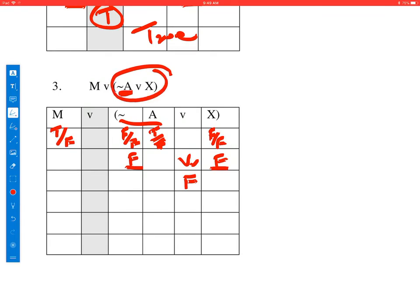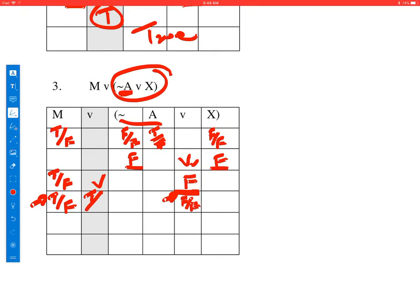Now we have to do M, which could be true or false, OR this disjunction which we discovered is false. In the first case, assuming M is true: true or false is line two — we look that up and discover it's true. Then assuming M is false: false or false is line four — we look it up and discover it's false. So depending on what M was, we got true or false, which means the truth value of the entire expression is unknown. We can't figure out whether the expression is true or false.